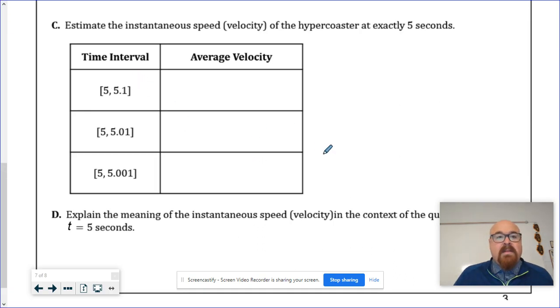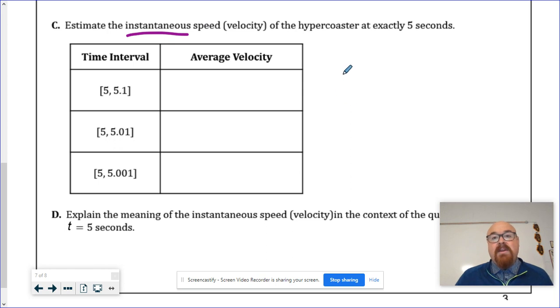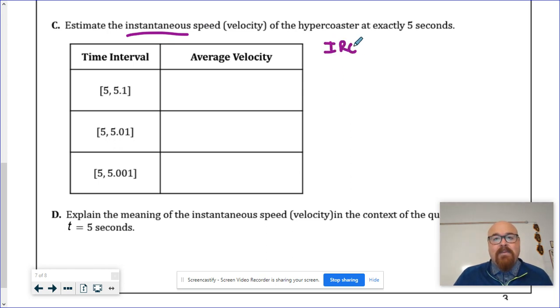Okay, let's take it to the next level here, talking about instantaneous speed or instantaneous rate of change. IROC, instantaneous rate of change instead of average rate of change.